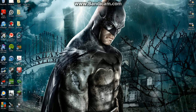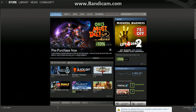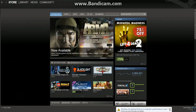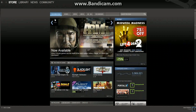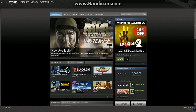Hi guys and welcome to a quick tutorial on how to use Steam. Steam is a game site where you can download games and play them. For example, this is the store, and you've got all the featured items.